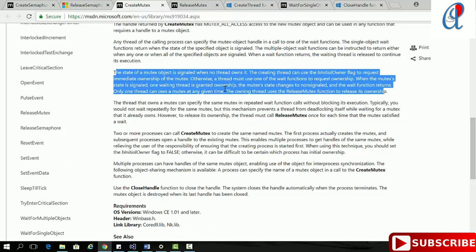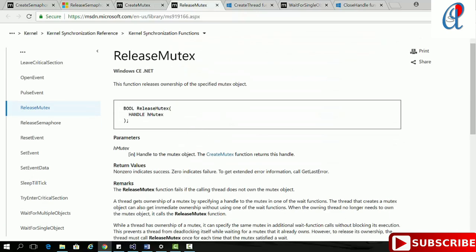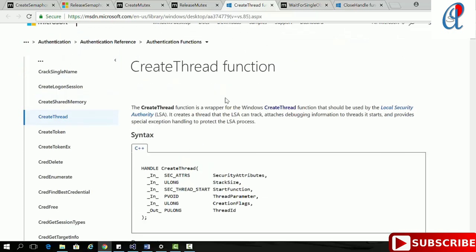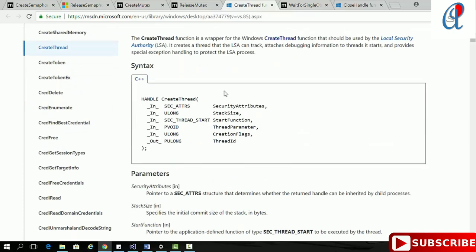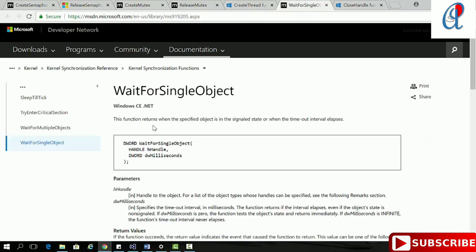Don't forget to read the remarks section. ReleaseMutex takes the handle of the mutex. CreateThread takes six arguments: security attribute, default stack size (null), thread startup function, thread parameter, creation flag, and thread ID. WaitForSingleObject returns when the specified object is in the signaled state or when the timeout interval elapses — it takes the handle of the semaphore or mutex, and the wait time in milliseconds.